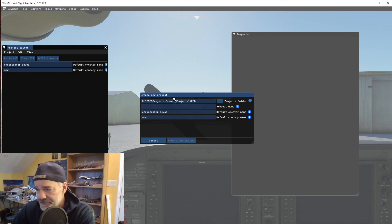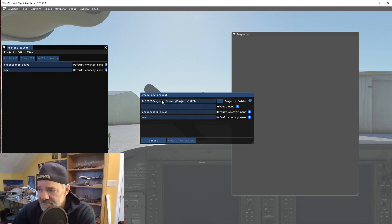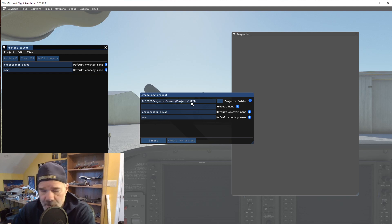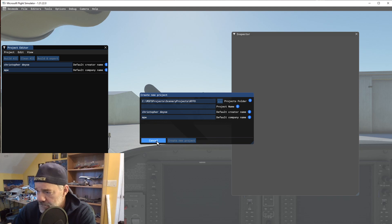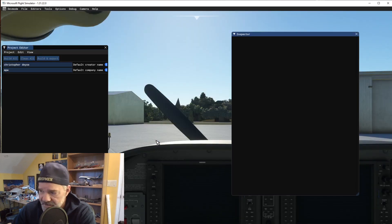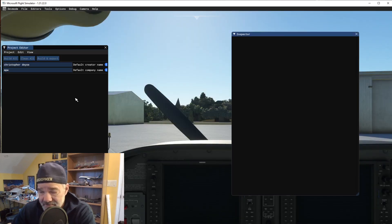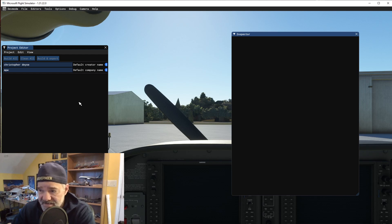So if you wanted to create a new project, you simply hit new project, and it already goes into the project editor so you can start adding your assets to your project. In my case, I created KFFO, which is Wright-Patterson Air Force Base. I'm going to cancel that.